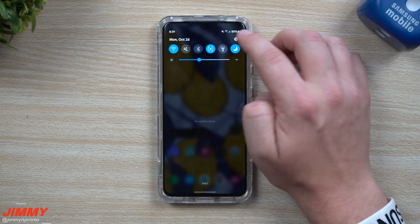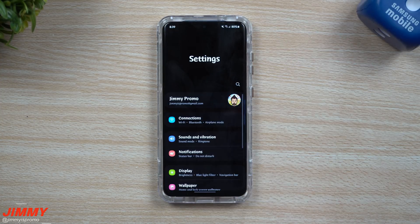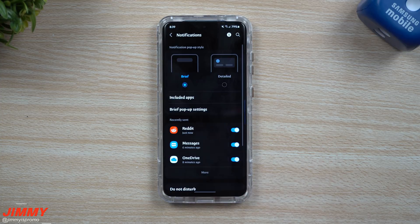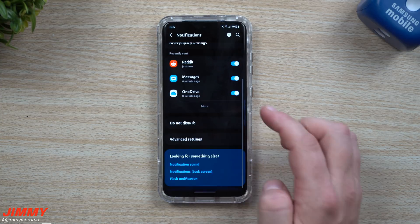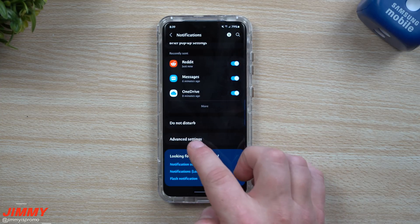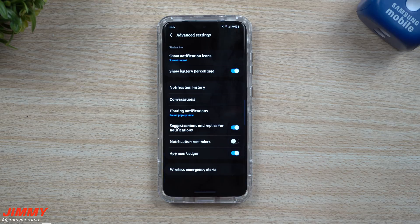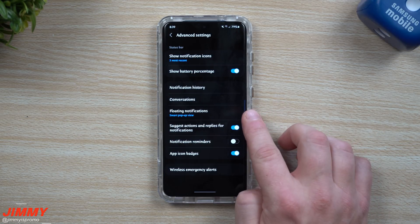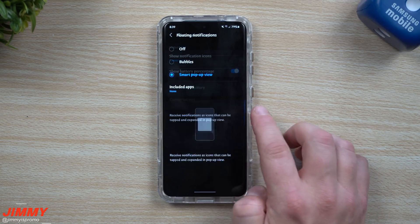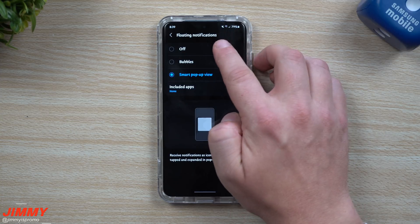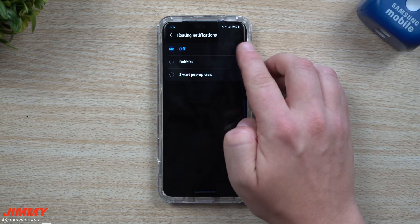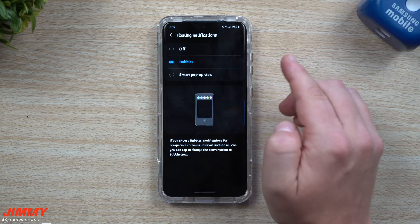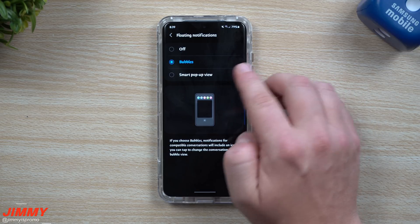When you go inside of Settings, you want to go inside of Notifications, then scroll down to where it says Advanced Features. This is where you have the option for floating notifications. Inside of this, you can set it to off, or you can choose the Android 11 version of bubbles, which I'll show you in just a second.